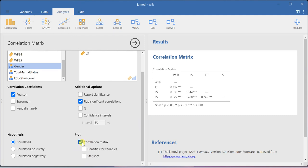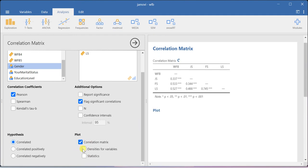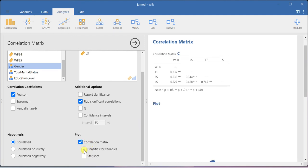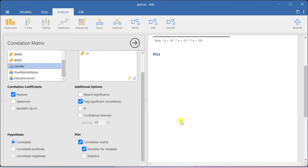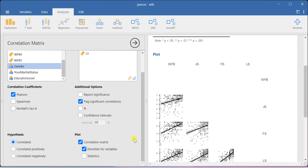If you want to create the correlation matrix plot, you can use this correlation matrix plot option. Here you will be able to create the correlation matrix plot.